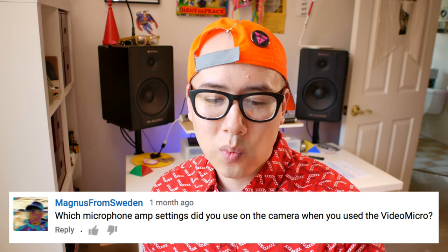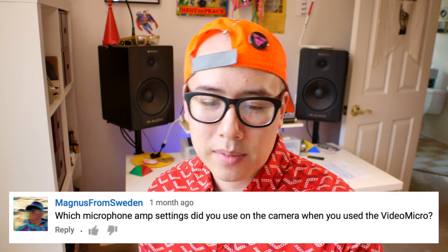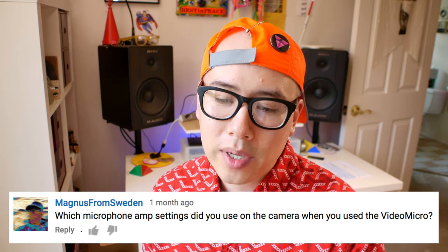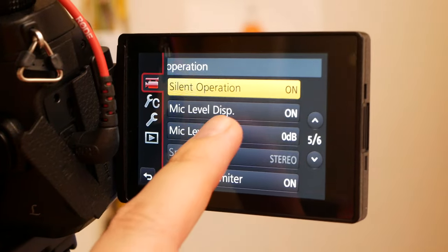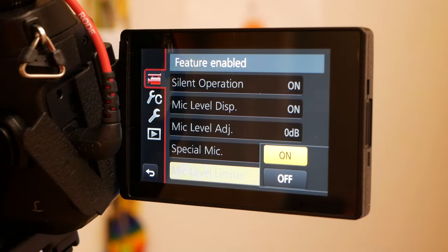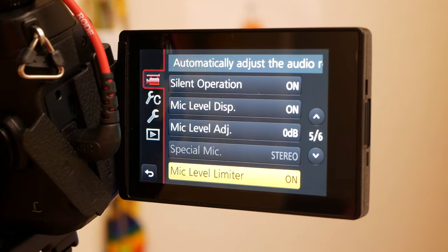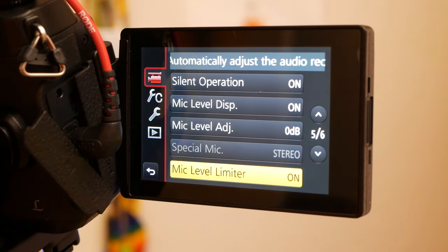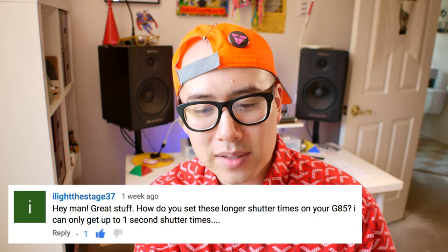Magnus from Sweden says: which microphone amp settings did you use on the camera when you use the Video Micro? When it's plugged in, I usually have the audio mic gain level set to zero because it does a pretty good job just plug and play. But I do set the mic limiter to on — what the mic limiter does is if I have a sudden burst of sound, it'll dampen the audio so it doesn't have areas of clipping and you won't have loud distorted areas of your sound.